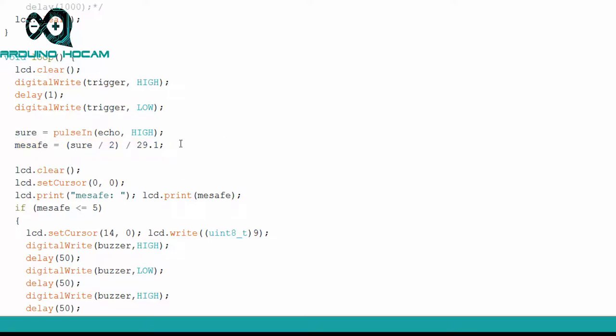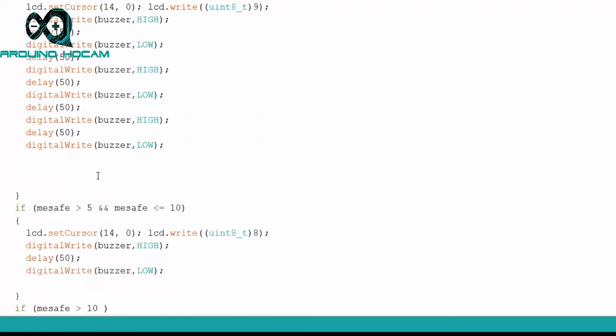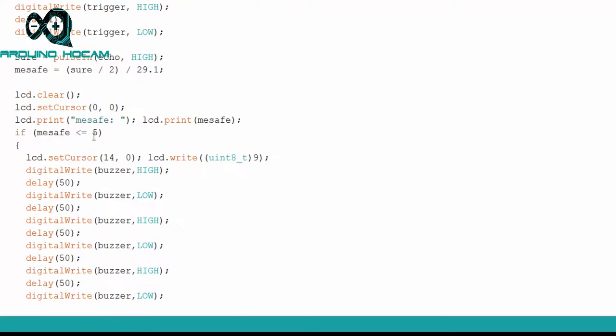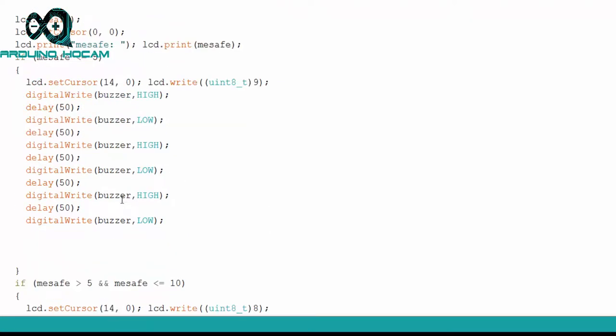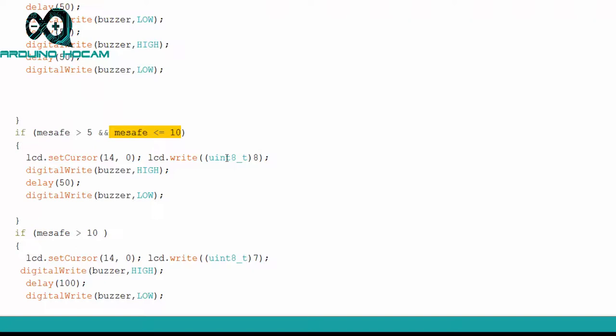HCSR04 sensörümüzün nasıl kullanıldığına dair çektiğimiz videoda anlattık. Ekranımızı temizledikten sonra, cisim ile sensör arasındaki mesafeleri, if komutlarıyla çeşitli aralıklara böldük. 5 santimden küçükse, buzzer'ı öttürüp, ekrana özel karakter ekledik. 5 ile 10 santim arasında, yine aynı şekilde buzzer'ı öttürdük ve ekrana başka bir özel karakter ekledik. Burada eklediğimiz özel karakter, cisim ile olan yakınlık arttığında çıkan özel karakter.